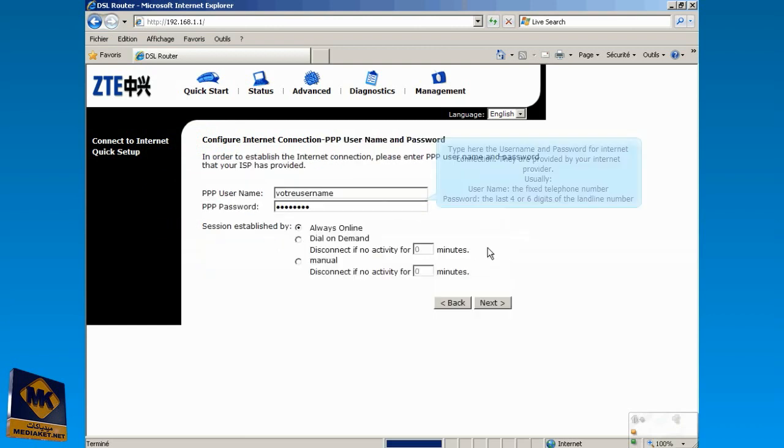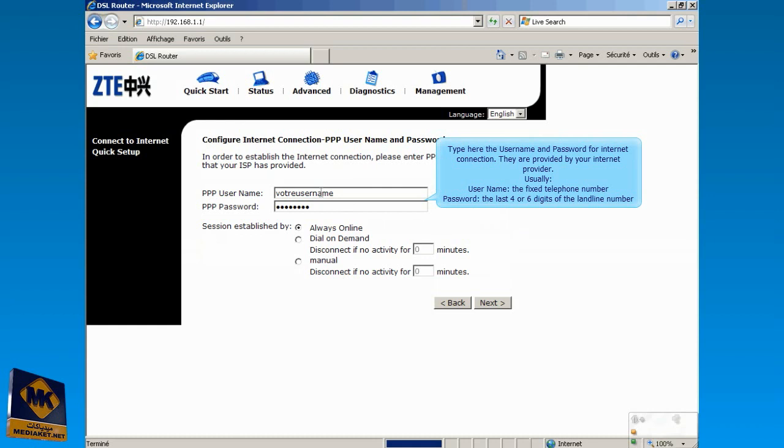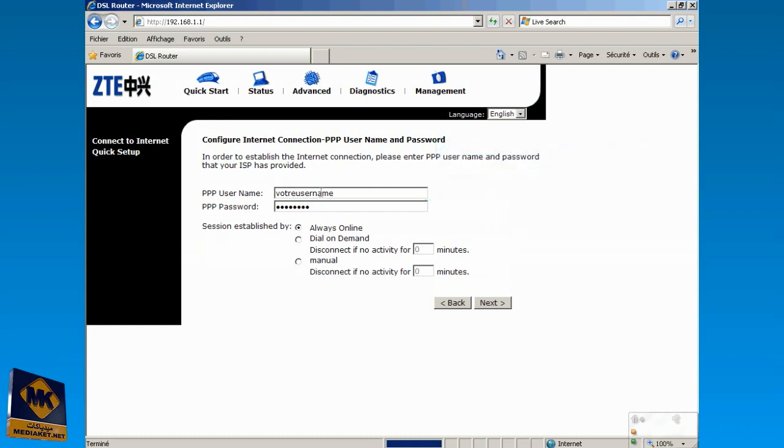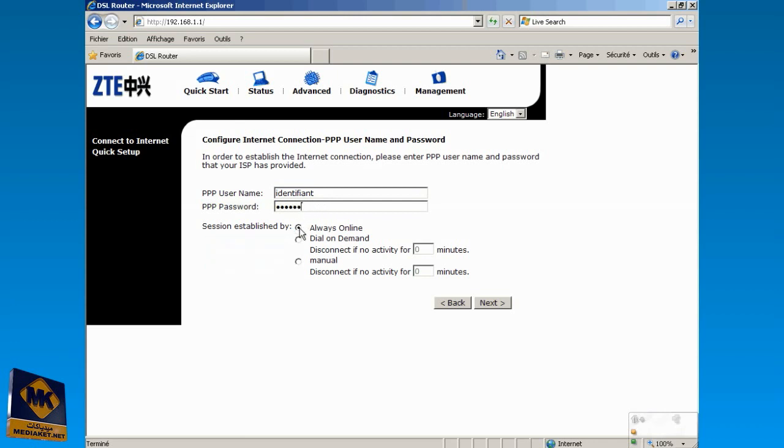Type here the Username and Password for Internet Connection. They are provided by your Internet Provider. Usually, Username is the fixed telephone number and Password is the last four or six digits of the landline number. Check Always Online. Click on Next.